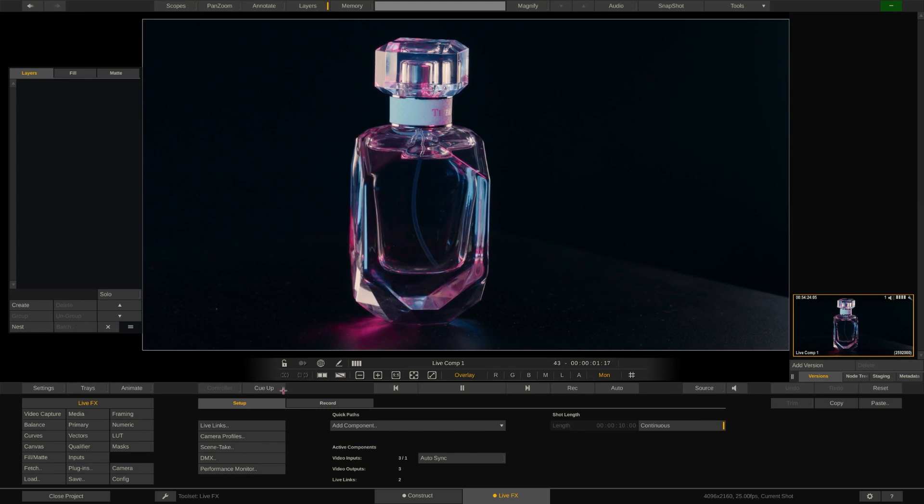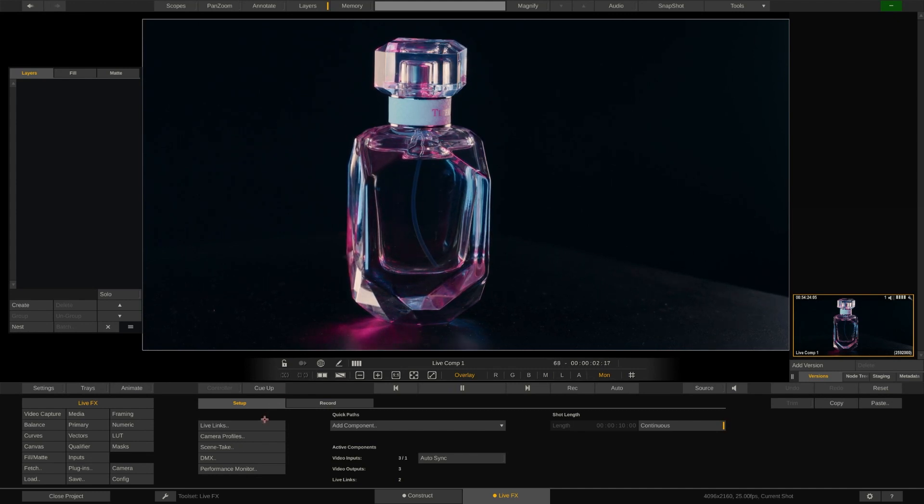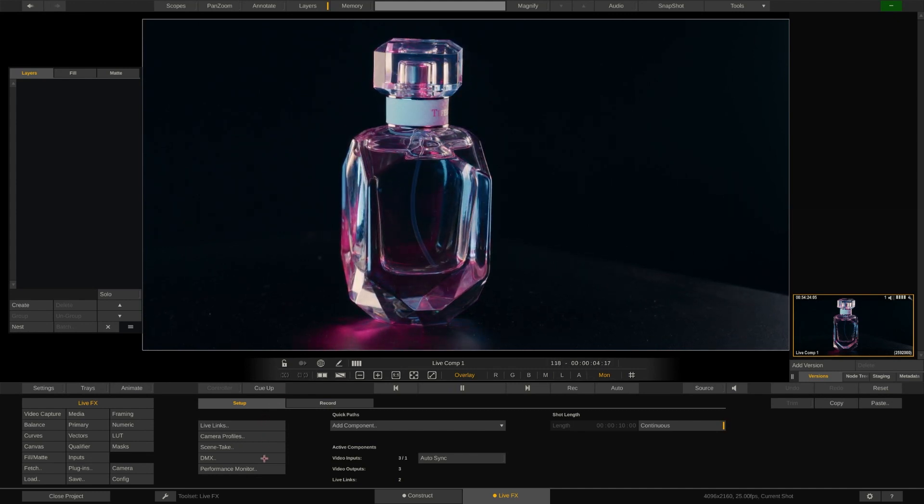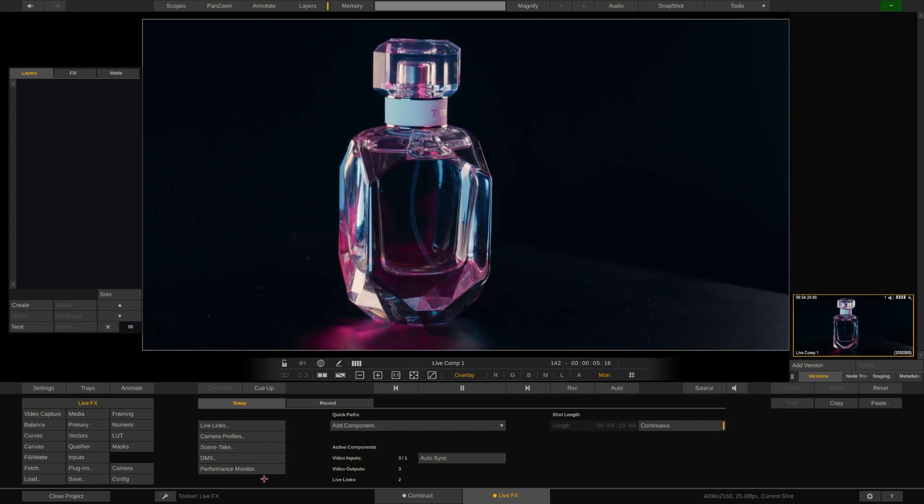And with that we jump into the LiveFX tab. The main menu here gives us access to various features such as camera tracking options or DMX control which we'll cover in later videos.